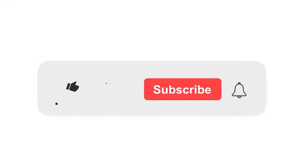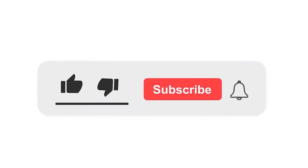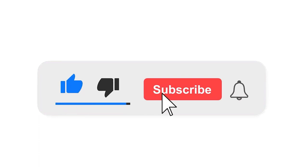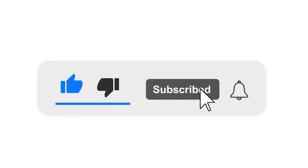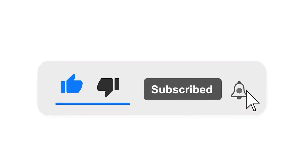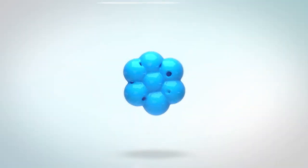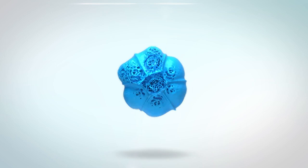Please subscribe to our channel and press the bell icon for notifications. Leave a comment.